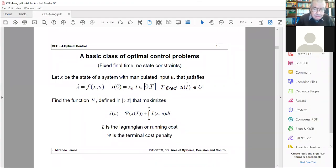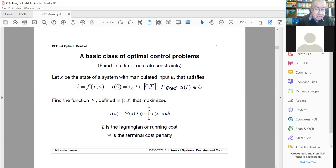This lecture will be devoted to two examples of how to apply Pontryagin's Maximum Principle to solve optimal control problems. In the last lecture, we introduced a basic class of optimal control problems. You have a nonlinear state space model, x dot equal to f of x and u, where u is the manipulated variable and x is the state. You have some initial condition and you operate this system during a fixed time span between zero and capital T.